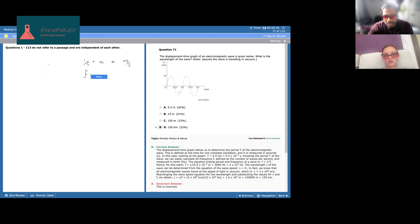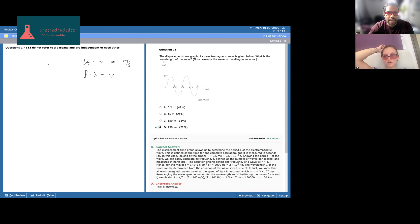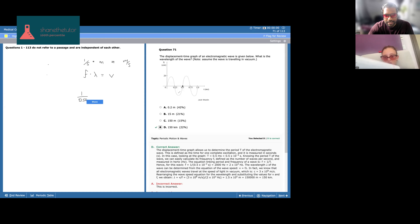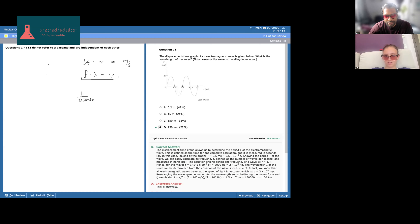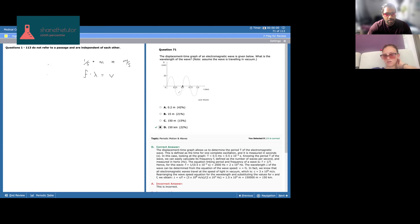Frequency times wavelength equals velocity of the wave. We know frequency is 1 over 0.5 × 10⁻³. We're trying to find wavelength, so we divide both sides by frequency: V over F equals lambda. Did you take physics in college? Yeah, freshman year. You definitely want to have the speed of light memorized — it's 3 × 10⁸ meters per second in a vacuum. That's represented as C.